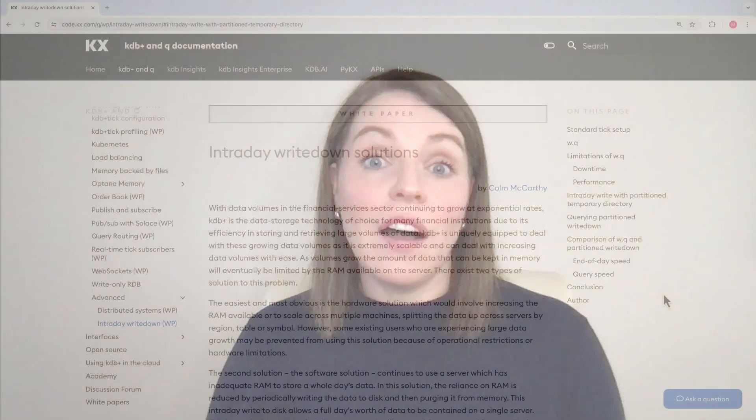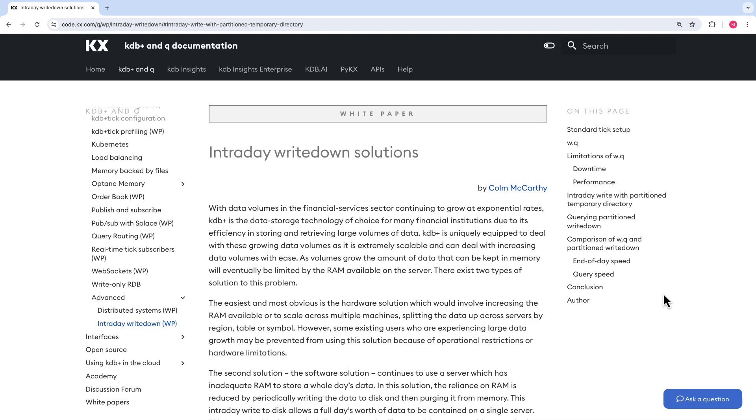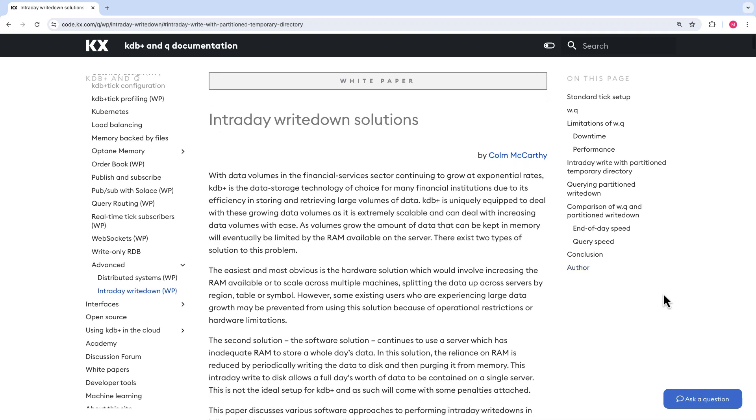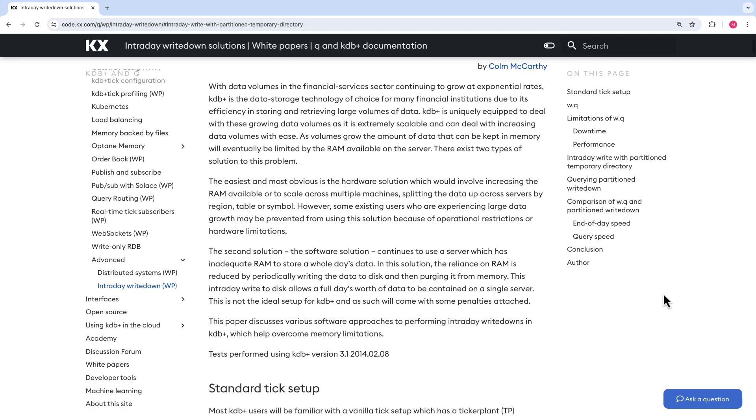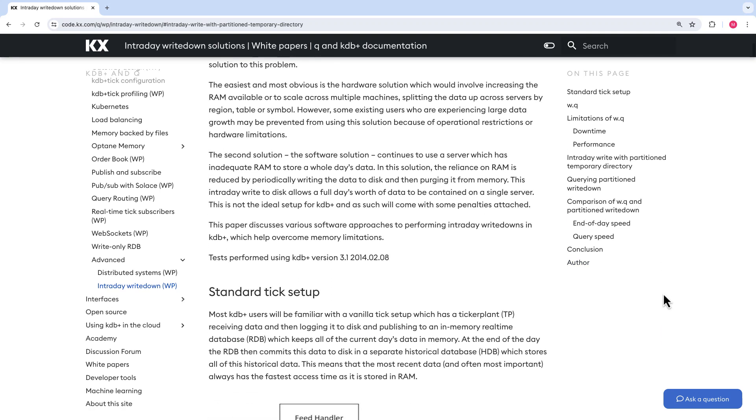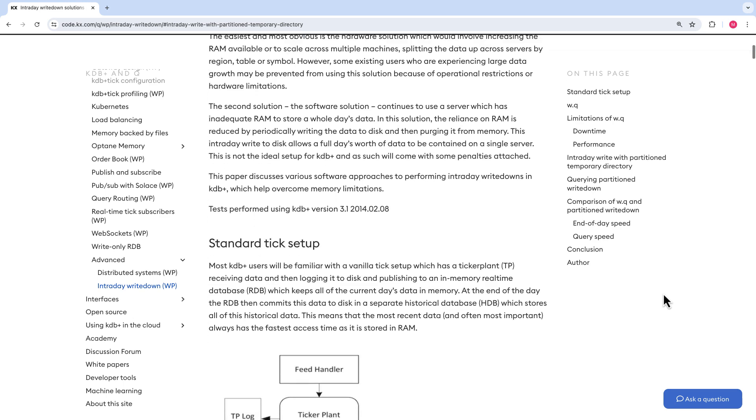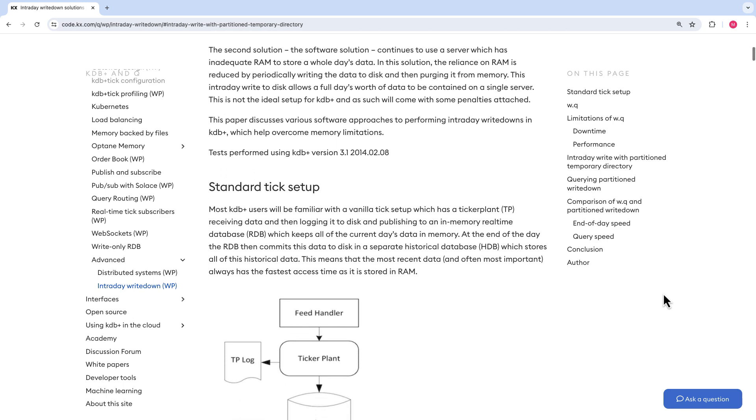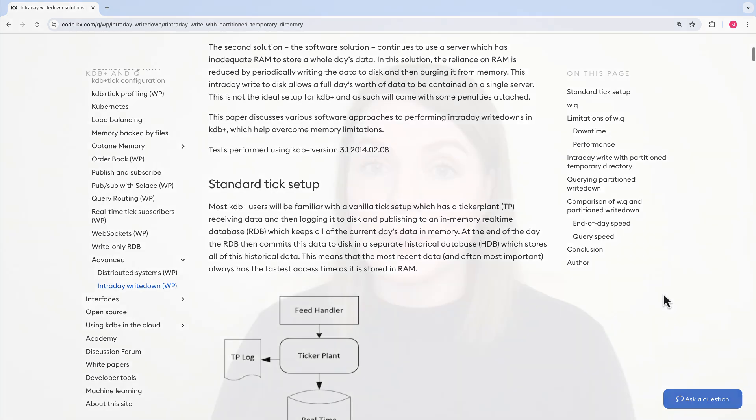So a common solution is writing down some of the data from the RDB at different points throughout the day, rather than waiting for the end of day. Therefore, you're freeing up the RAM throughout the day. Now, there is an excellent white paper on this topic of intraday write down specifically, which I'll link below for further reading. And it shows examples of actually implementing this on your system in practice.